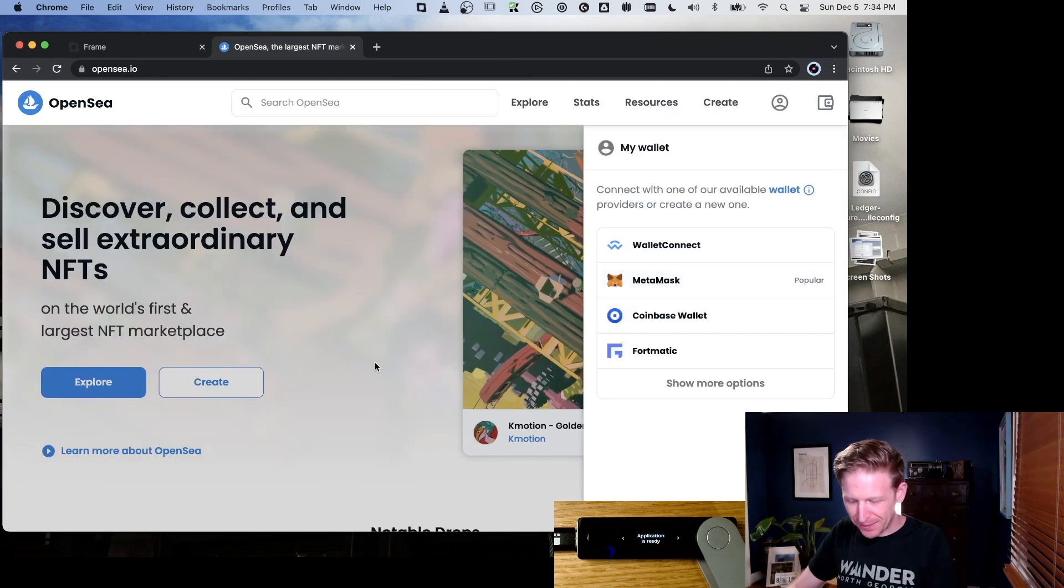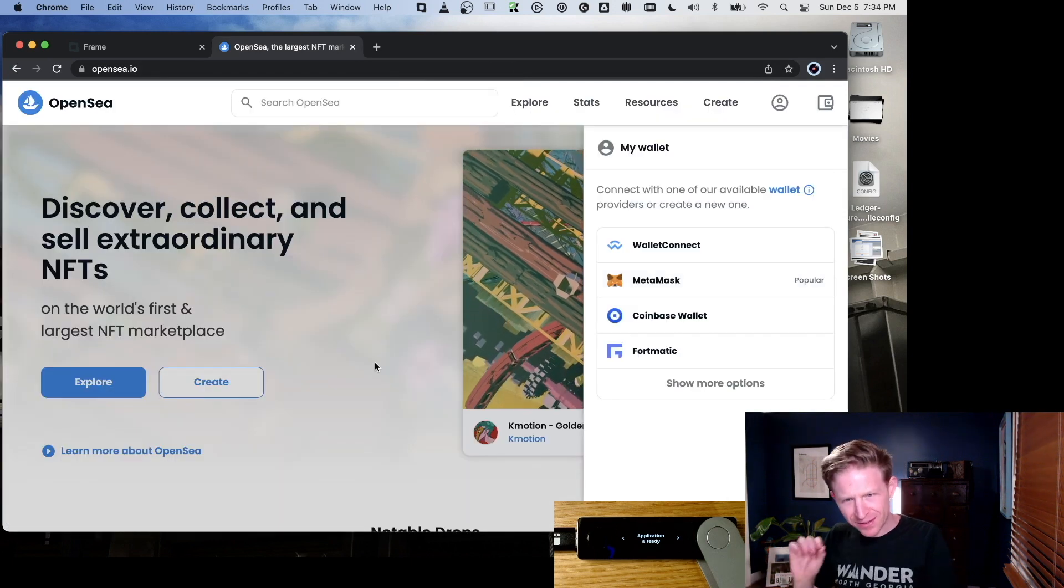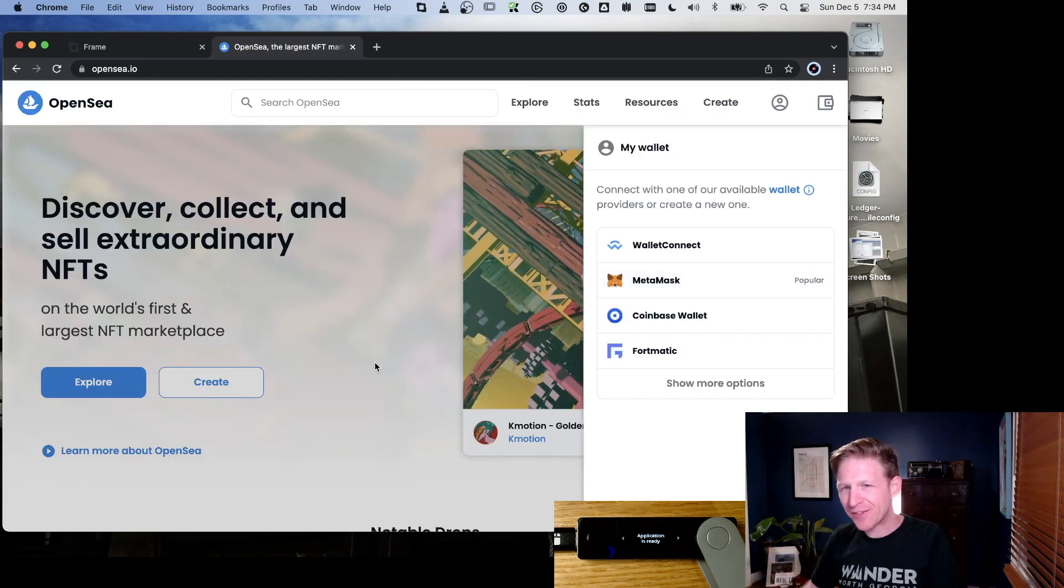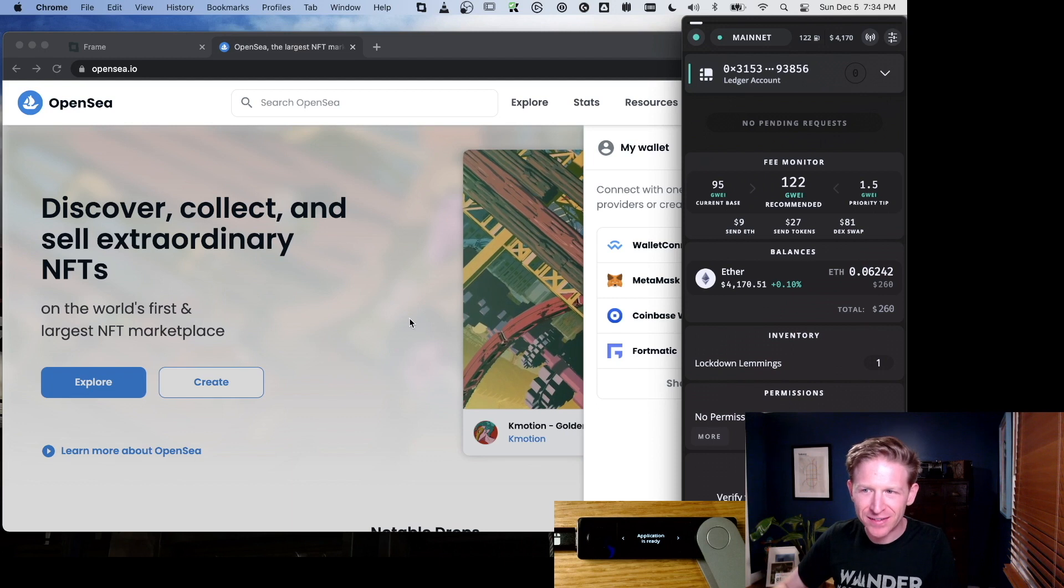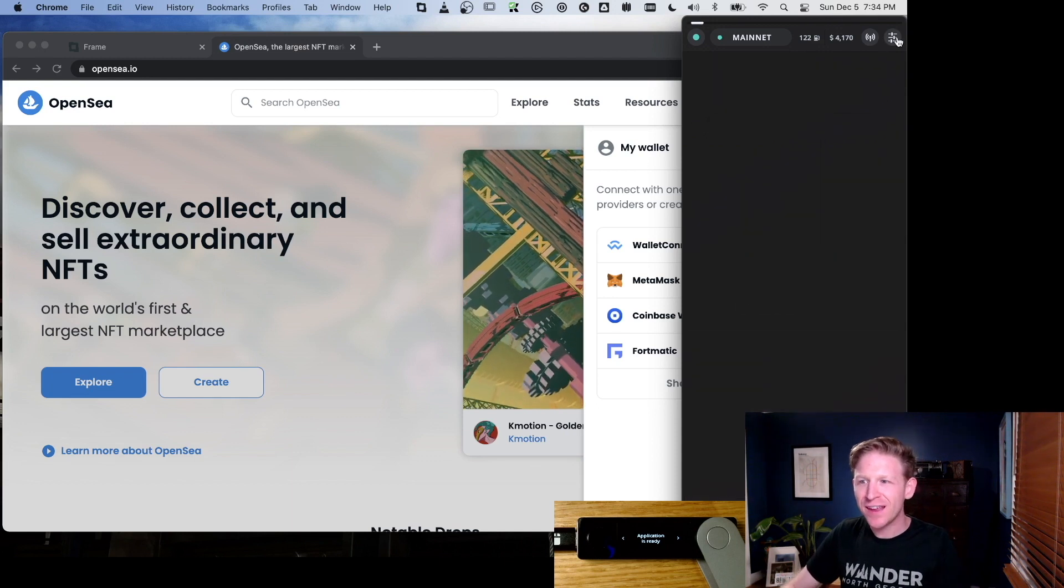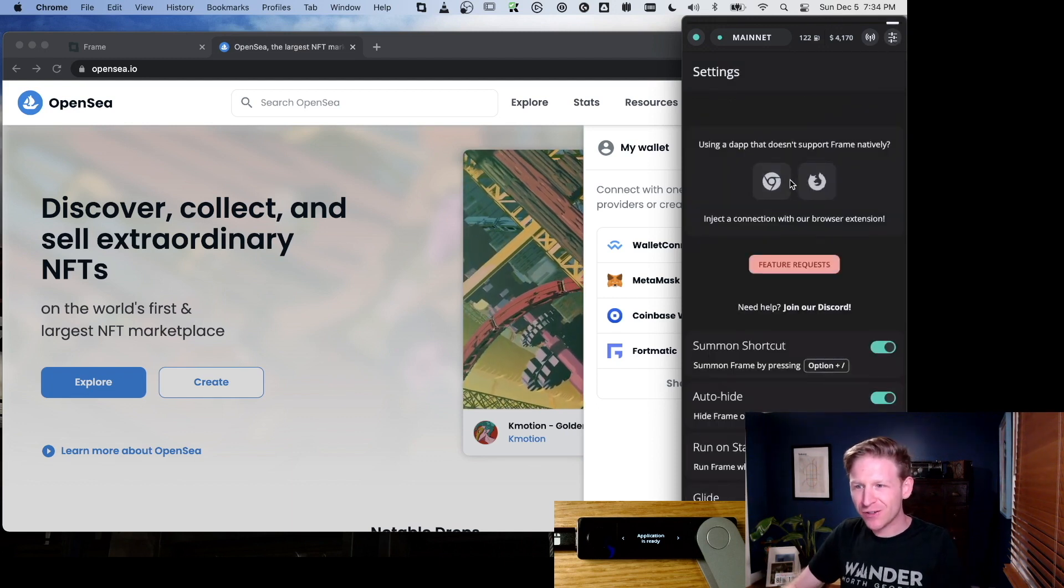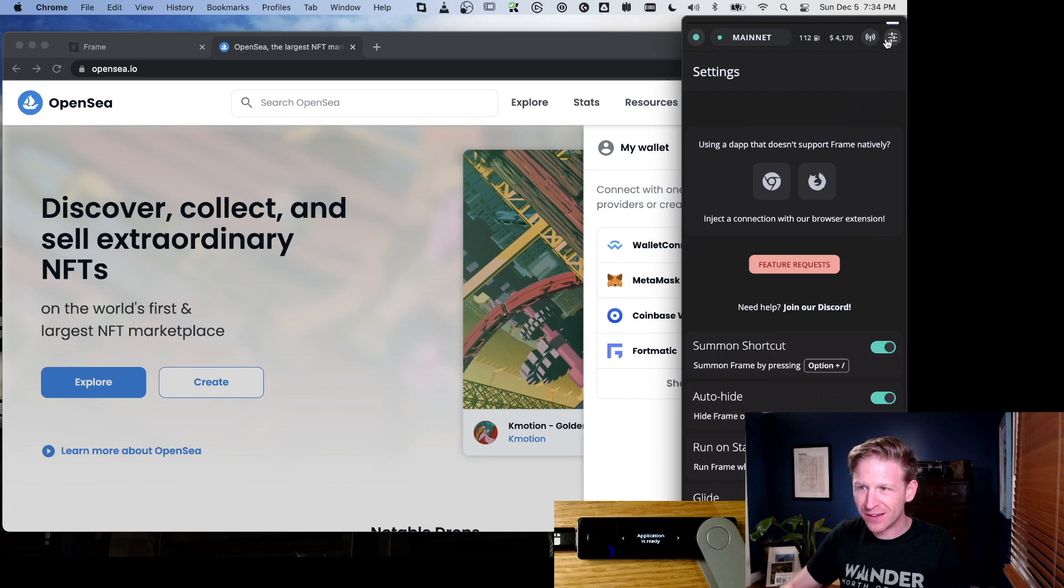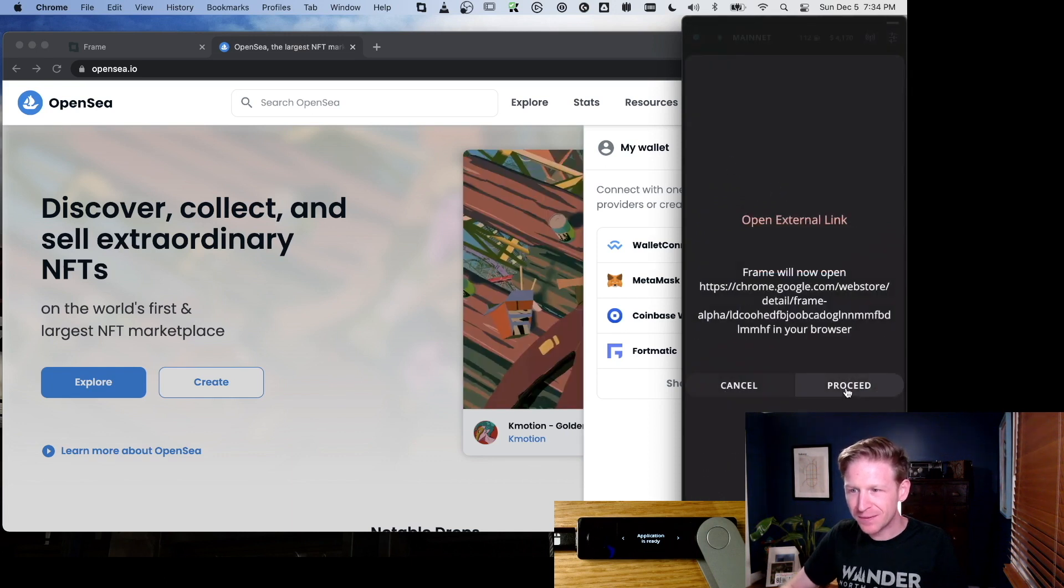The cool thing that Frame does—there's some websites that support Frame directly, but you don't have to wait for websites to understand you want to use this. There's this Chrome extension you can install by going to the settings menu and clicking Chrome extension.